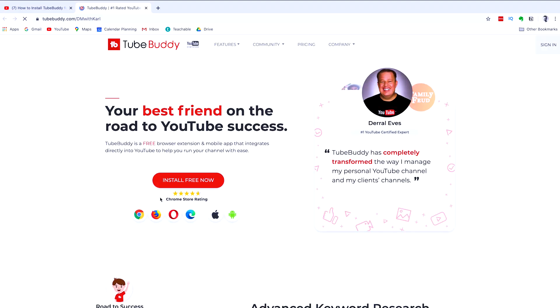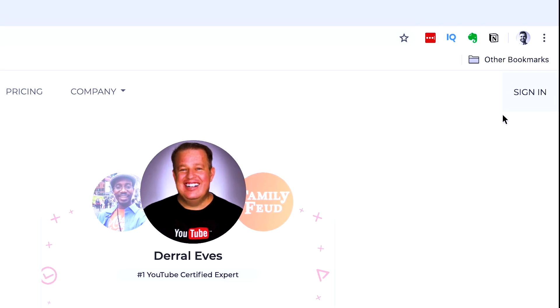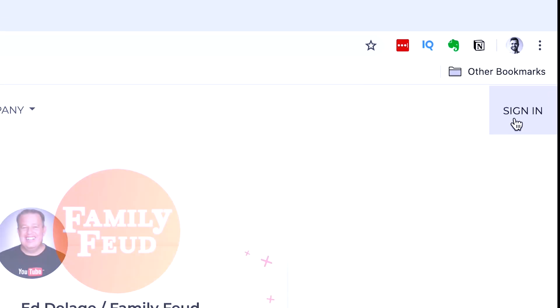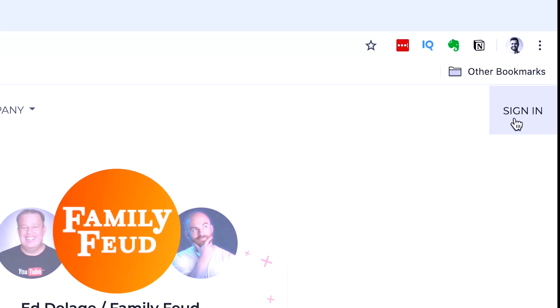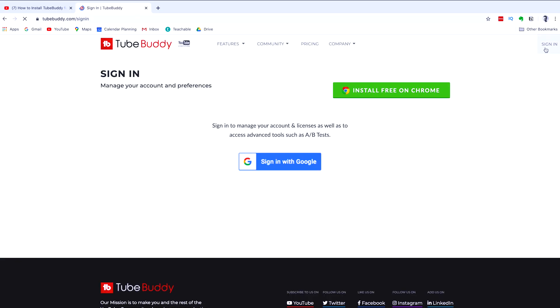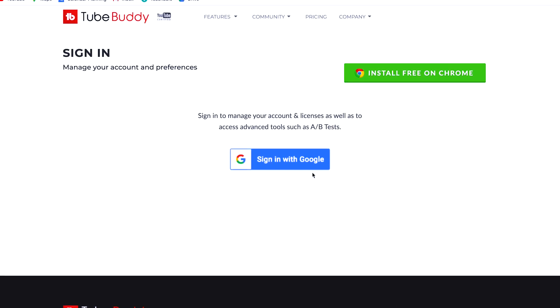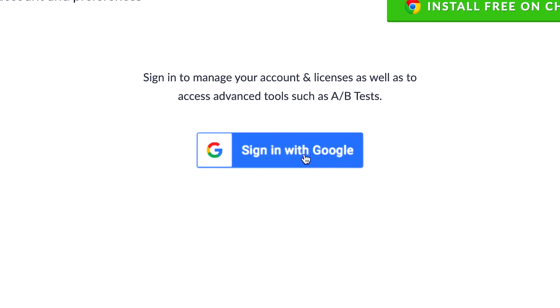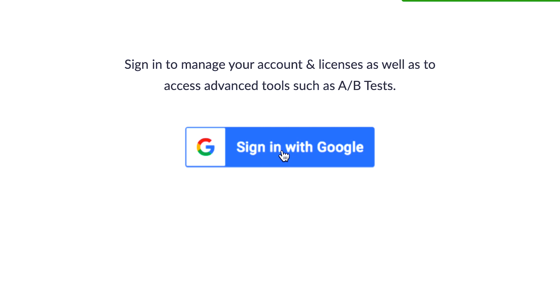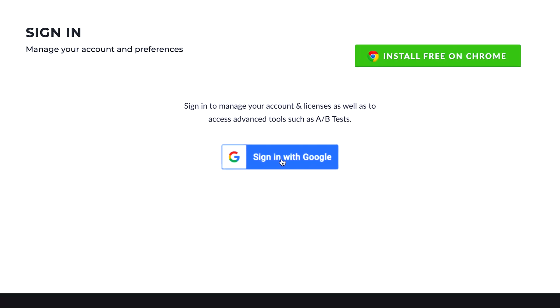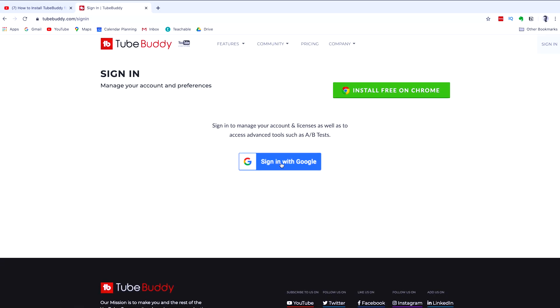Once we arrive at TubeBuddy, I want you to head to the top right and click on sign in. And then all you need to do is sign in with the Google or Gmail account that you use for your YouTube channel.